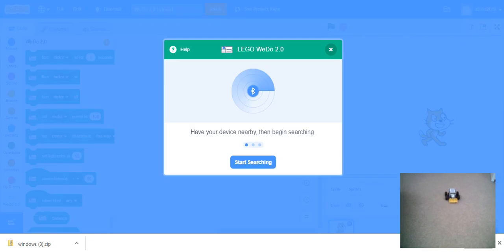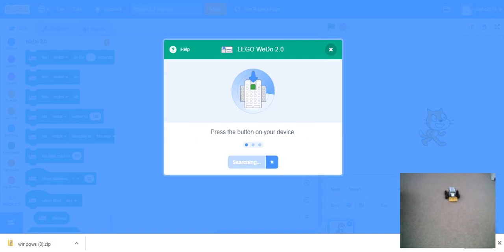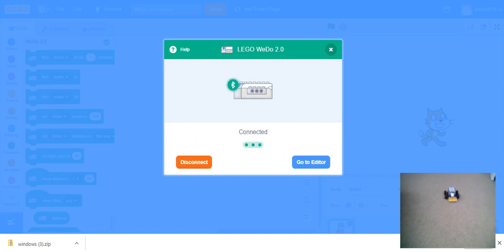Now we will go and we will open the WeDo 2.0. As you can see, it started flashing. So now we say start searching. It started connecting. And now, as you can see, it's connected.